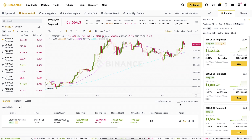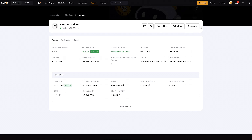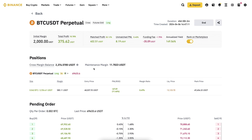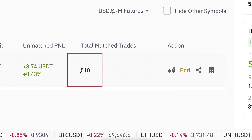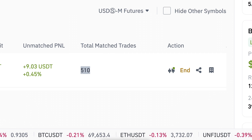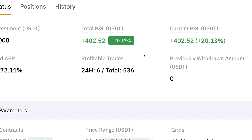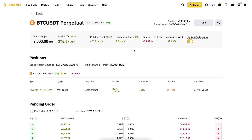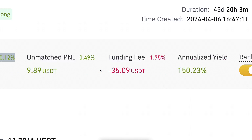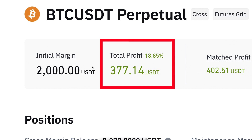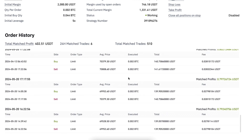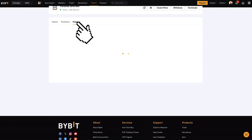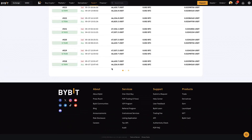Now let me show you more details about these bots. On Bybit you can click 'Details,' and on Binance you can click 'View Details.' Here we can compare everything. The Bybit trading bot has already made more than 536 profitable trades, while the Binance trading bot has only made 510 total matched trades. This means the difference is not only in the fee structure — Bybit bot also seems to be making more profitable trades. You can see the total matched profits on Binance were 402 USDT, but after paying 35 USDT in fees, the total profit has been 377 USDT.